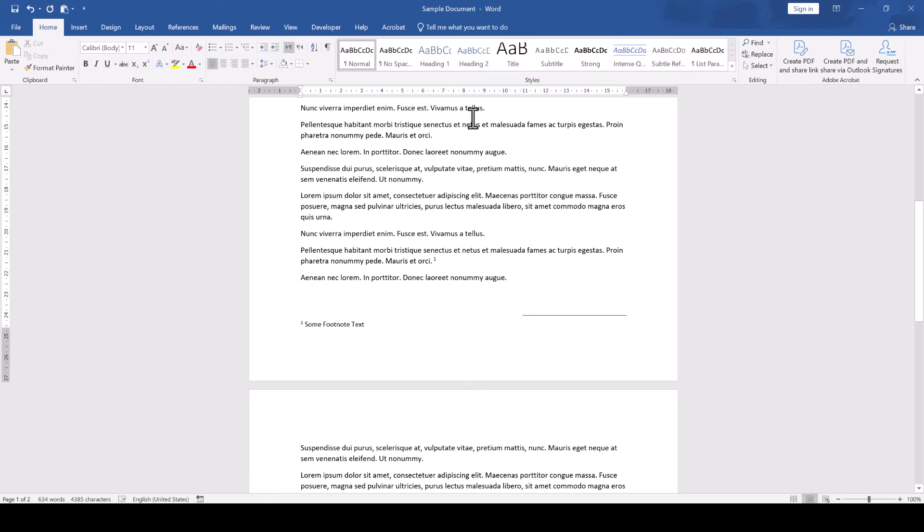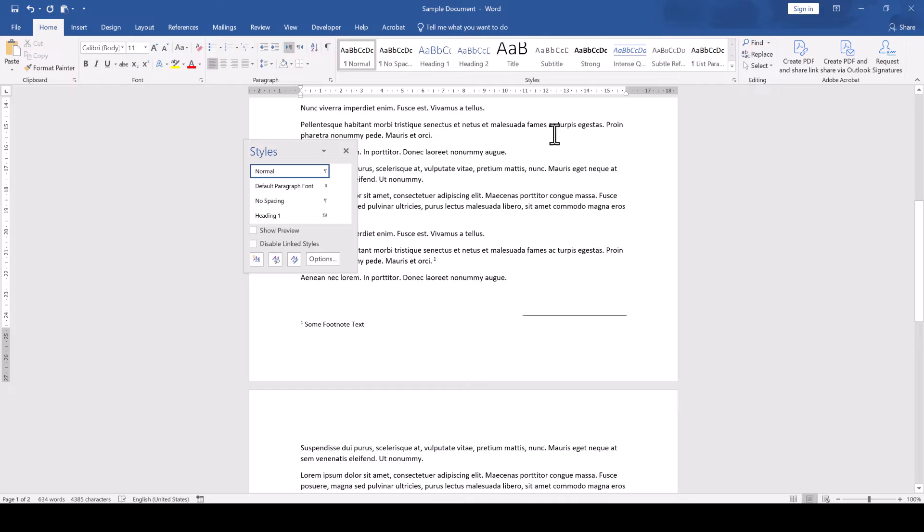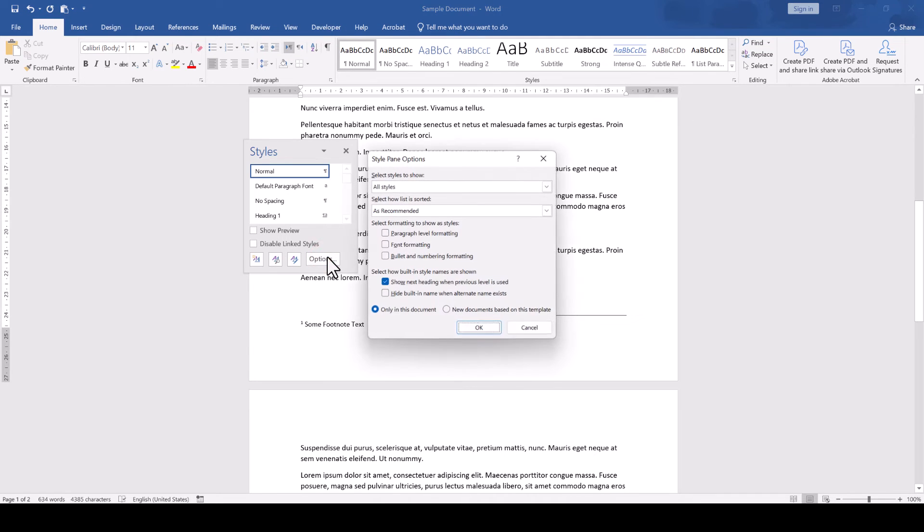we go to the Home tab and in the Styles section we click on the little arrow in the bottom right corner. Since the footnote style is typically not visible in this window, we have to click on the Options button,